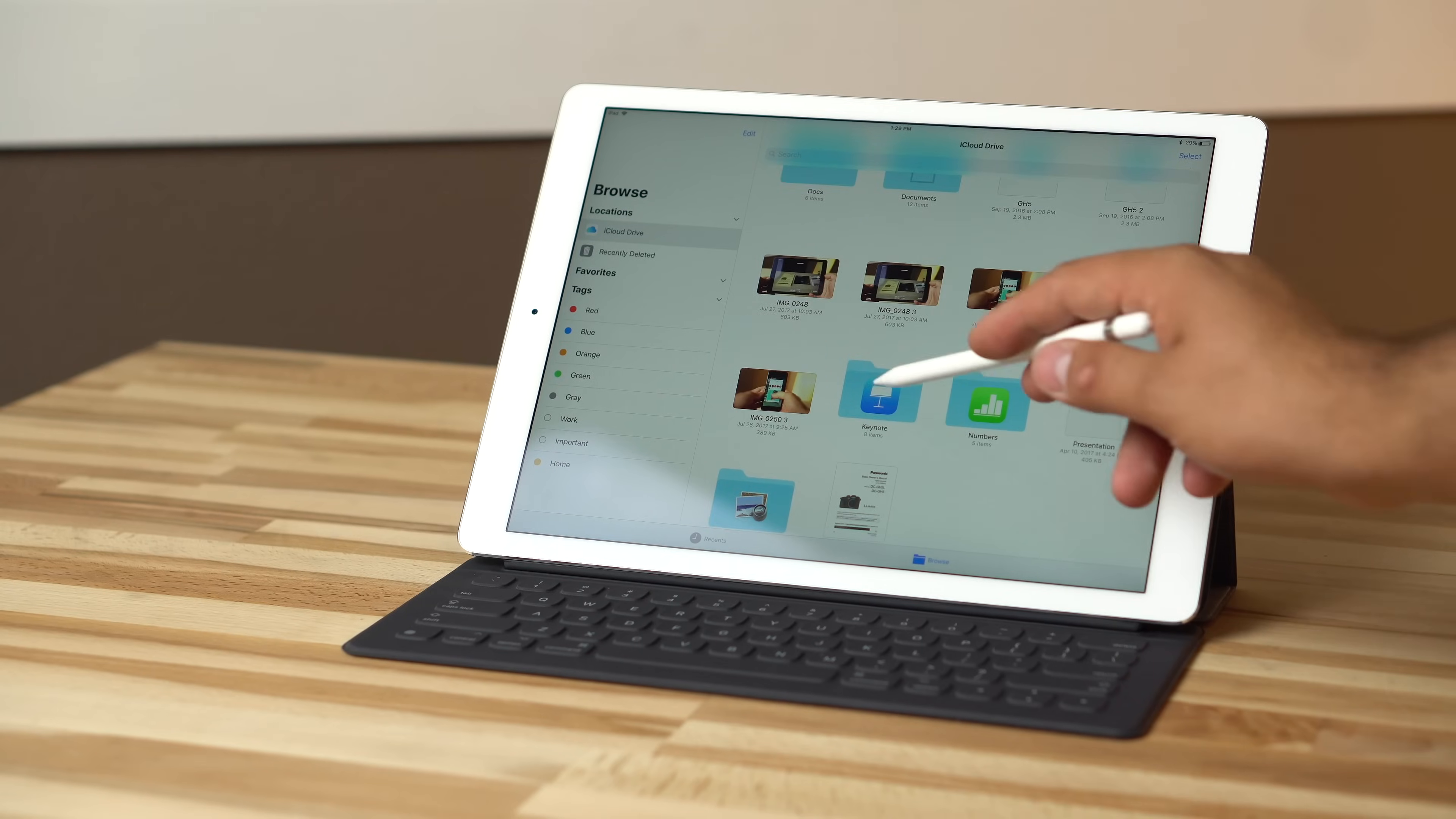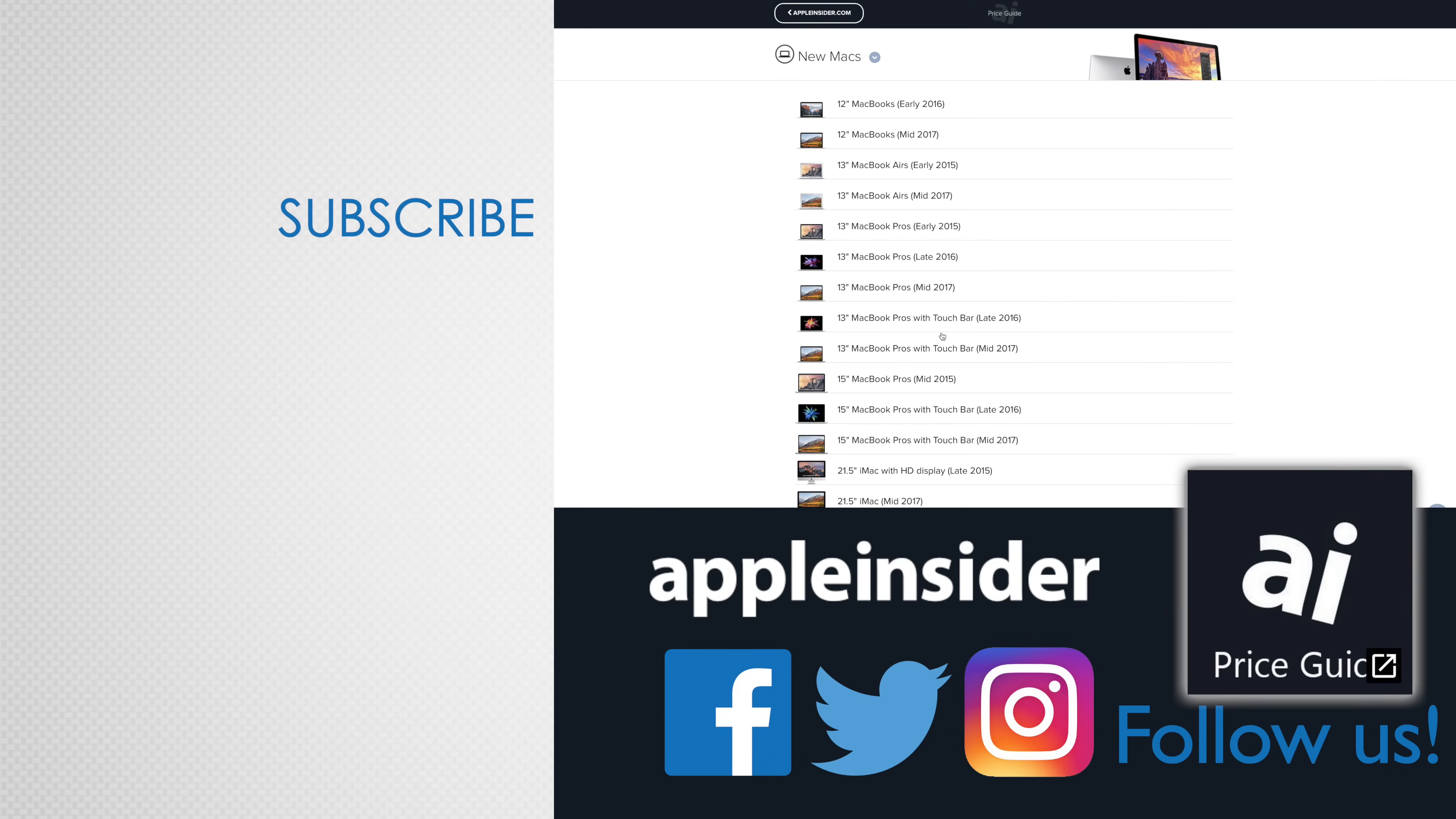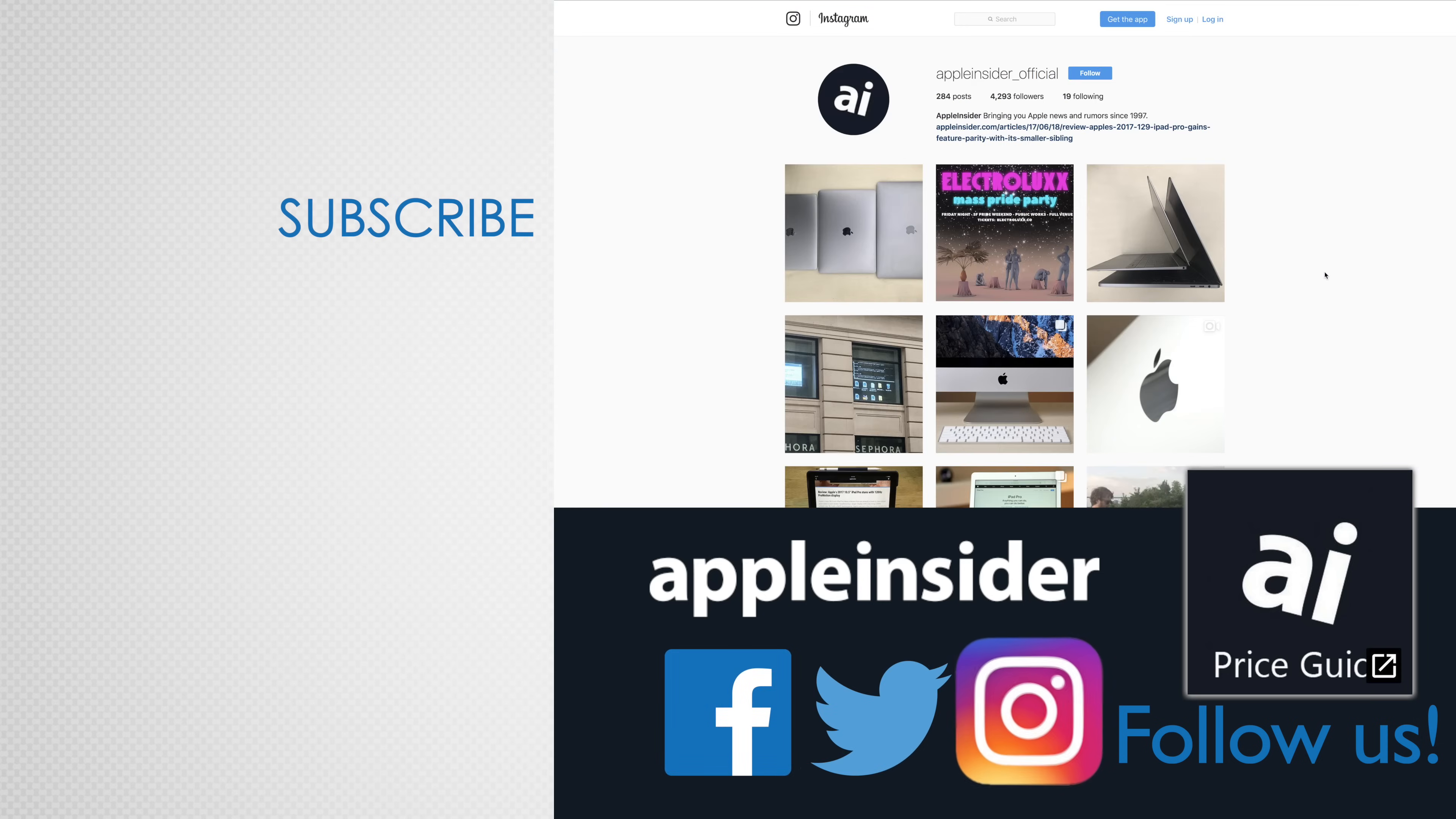If you enjoyed this video, like it and hit that subscribe button. Also check out our price guide, which makes it extremely easy to find the best deals on Apple products, updated daily. Be sure to follow us on social media, and we'll see you in the next video.